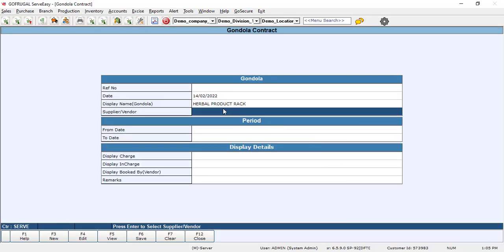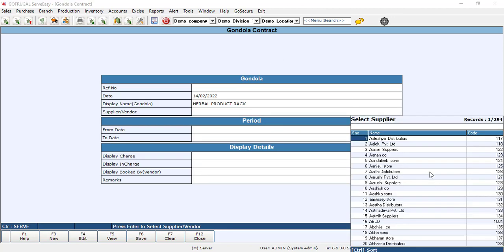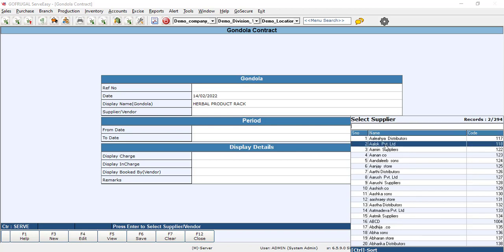Here you have to first select your gondola name. Then you have to select the supplier which supplier wants this contract.